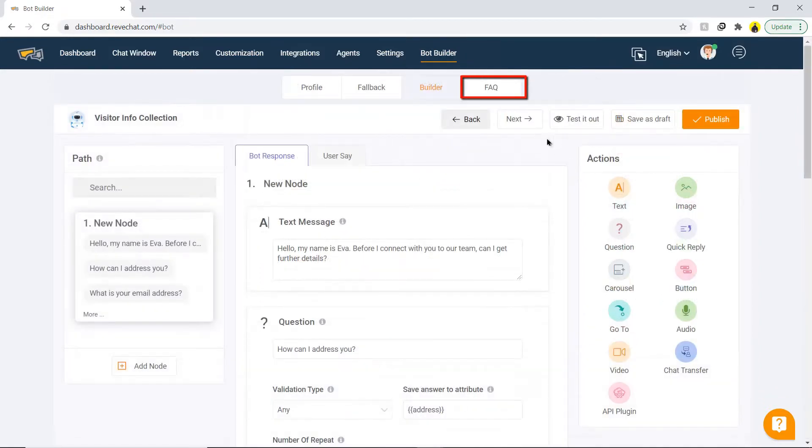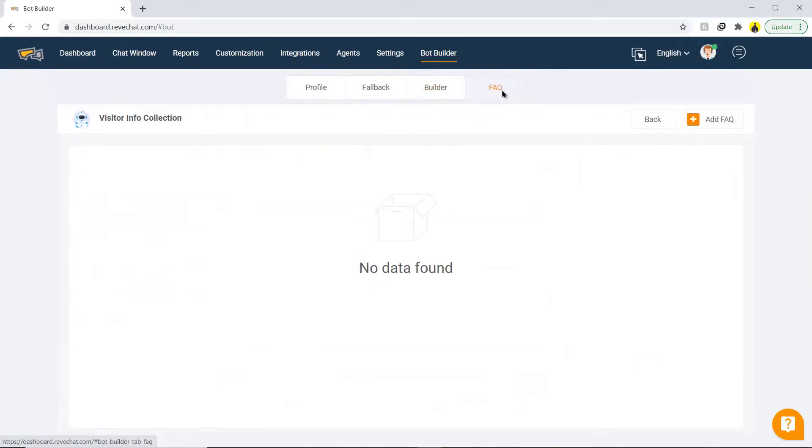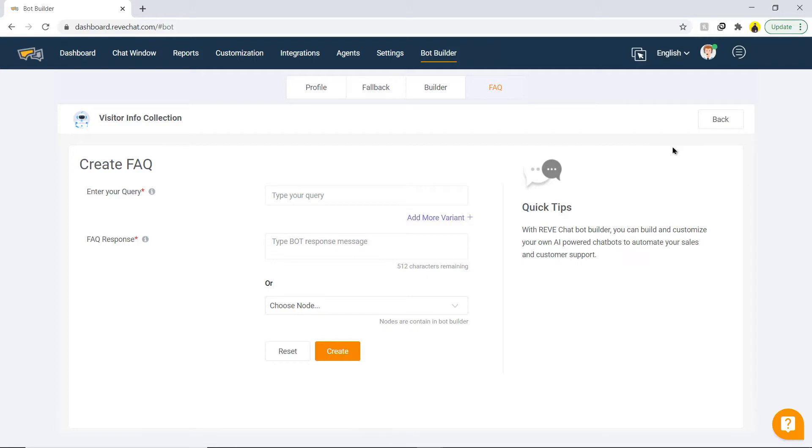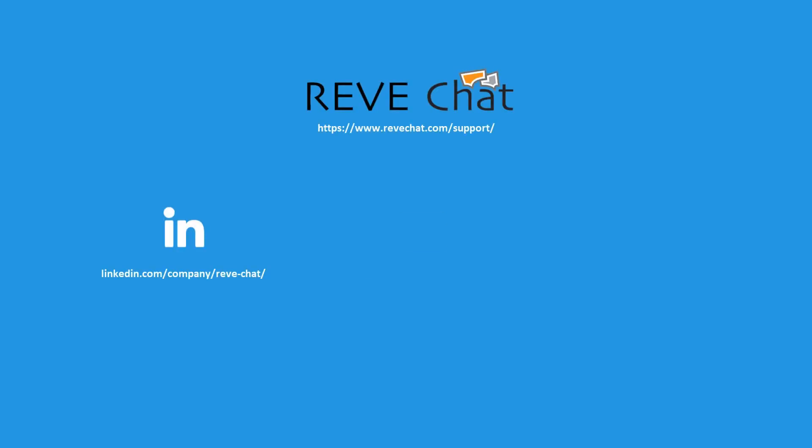The last step is to add FAQs. This will help the visitors to understand any topic with ease. It is recommended to add multiple FAQs for better results. So, this is it. Now you are aware of the basic yet important overview of the REVE Chat dashboard. You can also contact us on our social media handles and email. Feel free to reach out to us anytime. Thank you for watching.